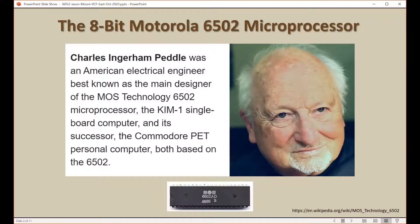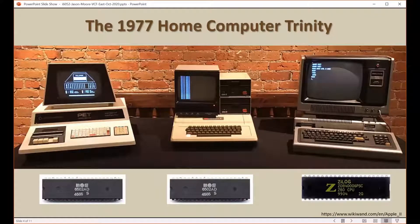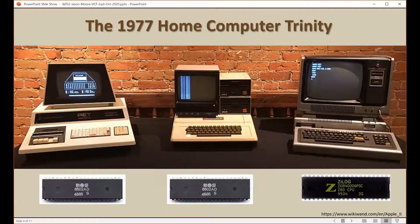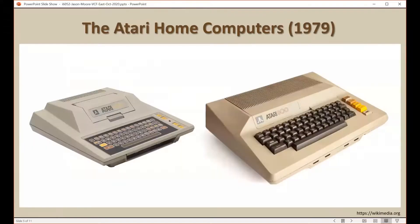The 6502 was developed by Chuck Peddle in the early 1970s when he worked for Motorola, and this was really one of the first inexpensive computer chips on the market. It sold for about $25 in 1975, and this led to the Cambrian explosion of home computers. In 1977 we saw the Commodore PET, the Apple II, and the Radio Shack TRS-80 all released to consumers. The Commodore and the Apple both used the 6502 while the Radio Shack used the competing Zilog Z80.